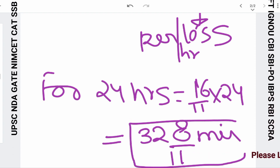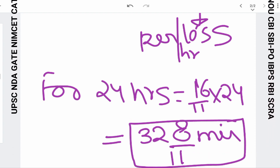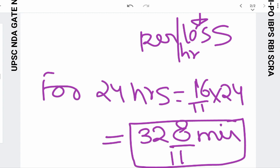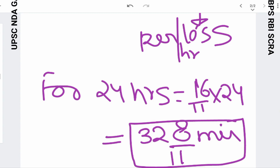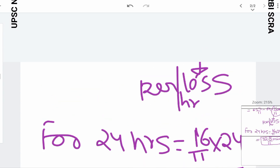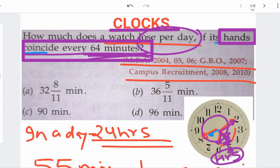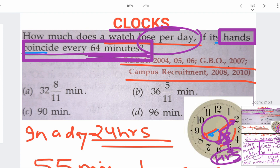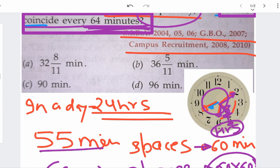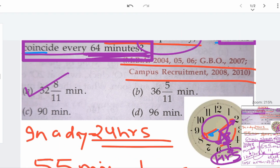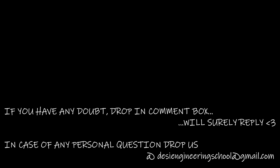After solving it, this much time — 32 8/11 minutes — is what our clock loses per day when it shows hands coinciding after every 64 minutes. So this is your answer, and option A is the correct answer: 32 8/11 minutes.